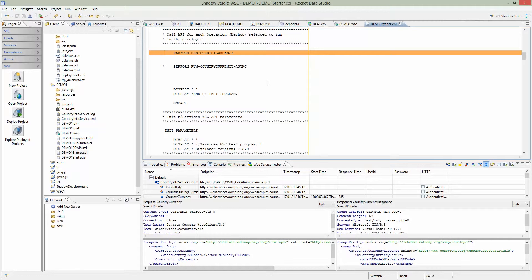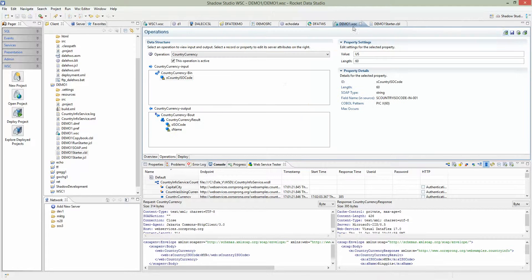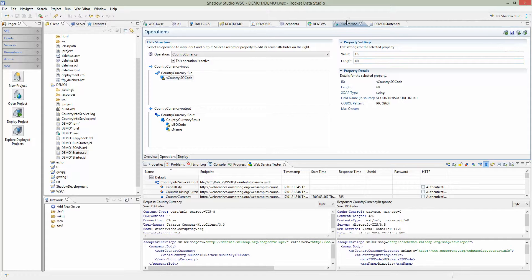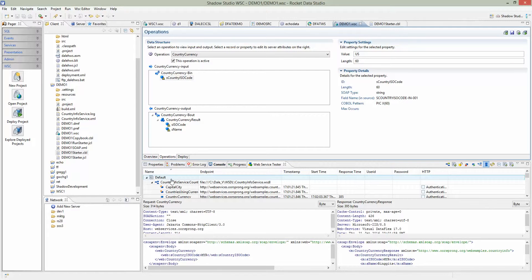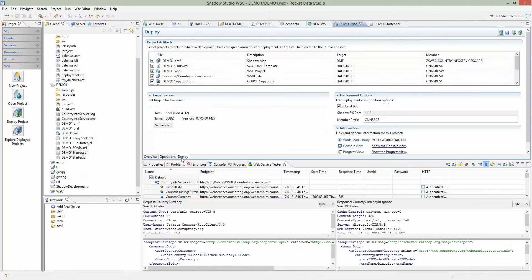If I go back to the WSC project and click generate again, that change will be gone. But we're not going to do that. We'll just leave it the way it is. We will go ahead and deploy the project to the mainframe.